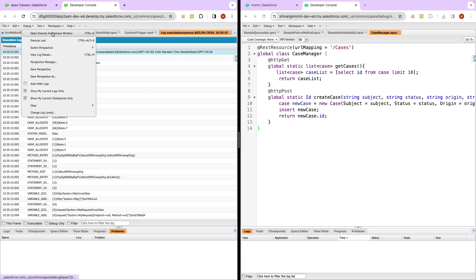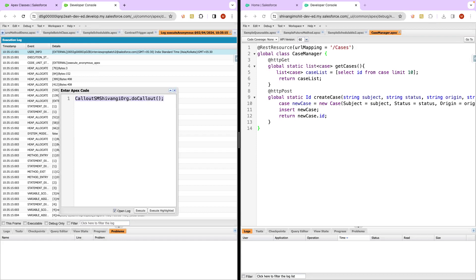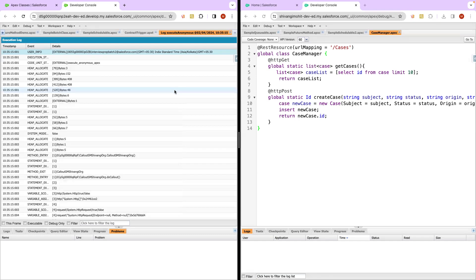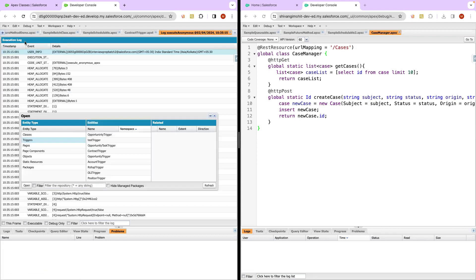We called a class and there was HTTP code we wrote. From our anonymous window we did that callout and we were able to call this web service. Now, because we were doing the callout from the anonymous window and for authentication we were using the session ID, session ID is not a very good approach because every time your session expires that session ID will expire and then to do the callout you will need a new session ID again and again. So we'll have to improve the process.